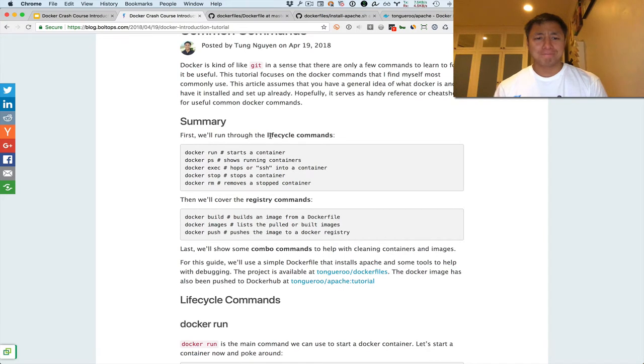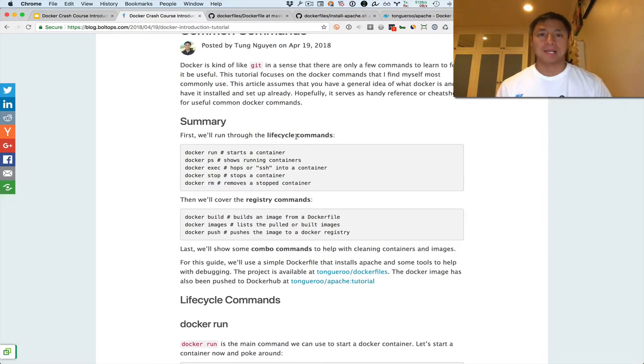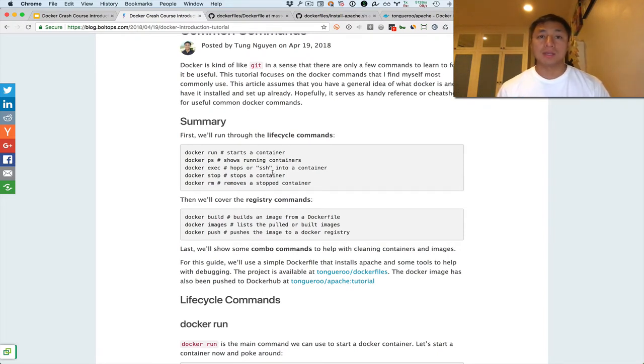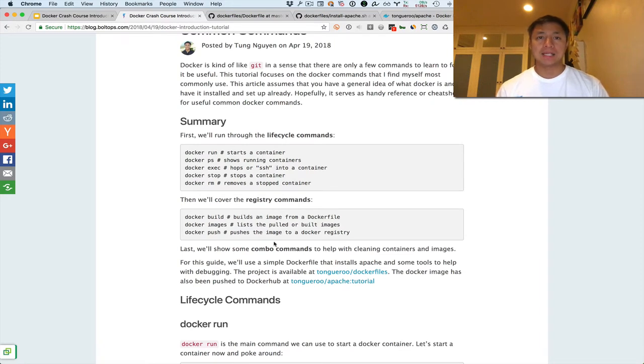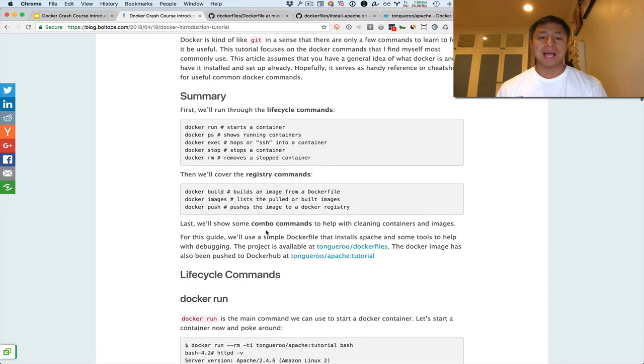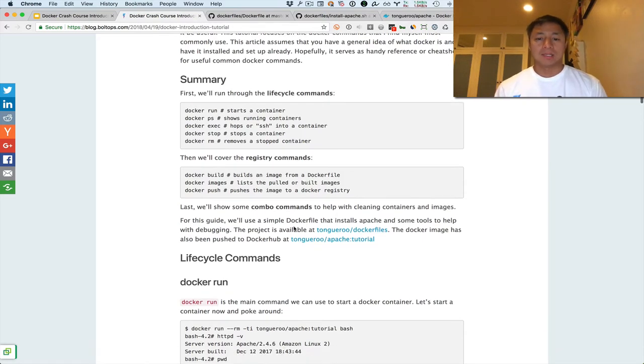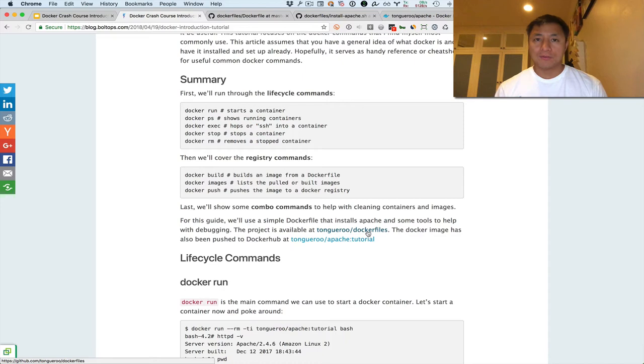So the summary here, I cover the lifecycle commands. That's the term I made up. I'm just grouping some commands together that make sense to group together. And then the second set of commands are the registry commands. These are commands used to kind of build an image, list the image, and then push up to a registry. Then lastly I go over some commands. Basically they're just cleanup commands that I find handy. The Docker file for this is on GitHub, here's the link, and here's the Docker file.